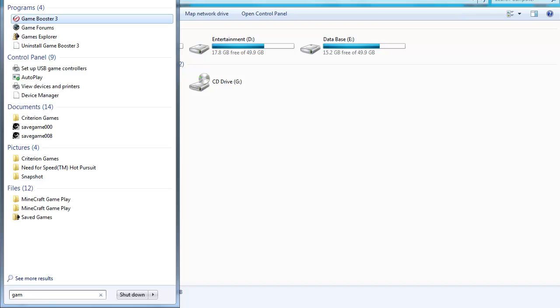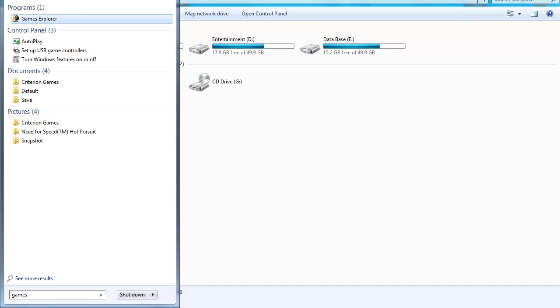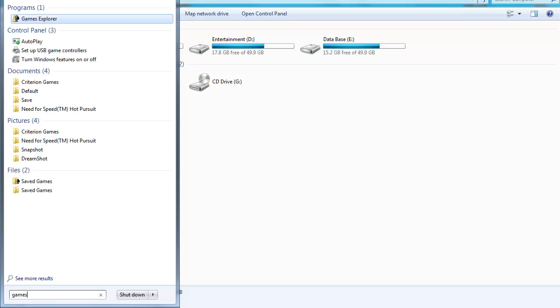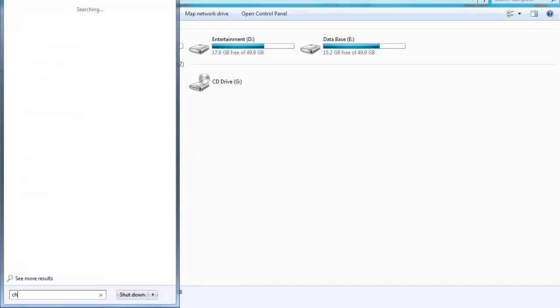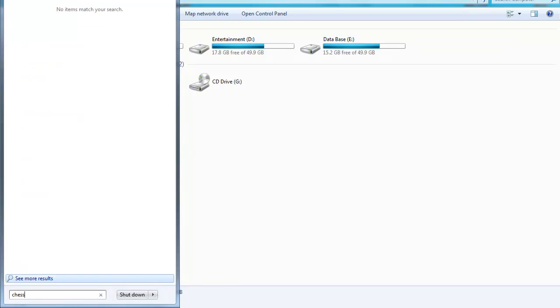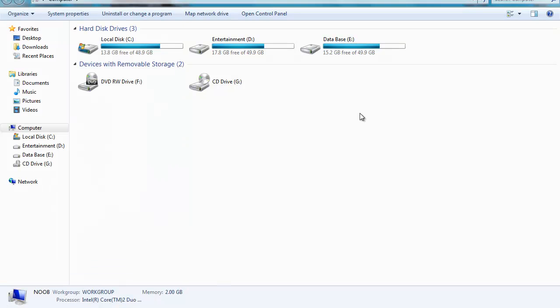Oh games, you just see this game explorer and chess. You can't see anything.